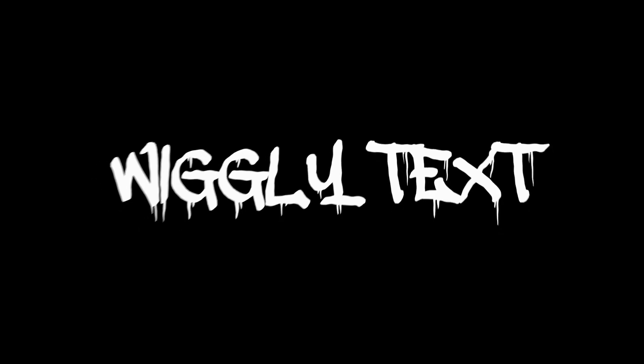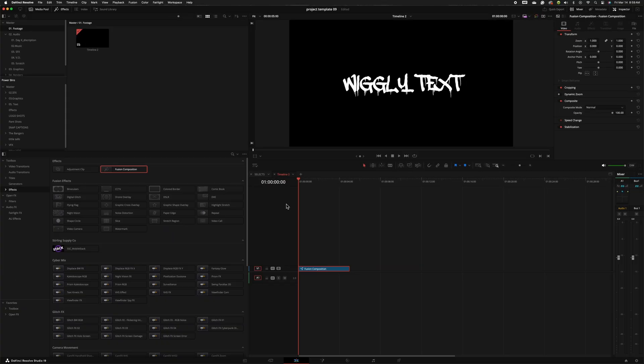In today's video, we're going to show you how to make this super awesome wiggly text effect inside of DaVinci Resolve. So let's go ahead and hop into it.